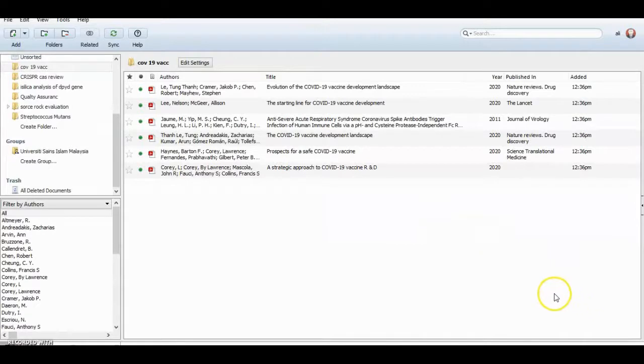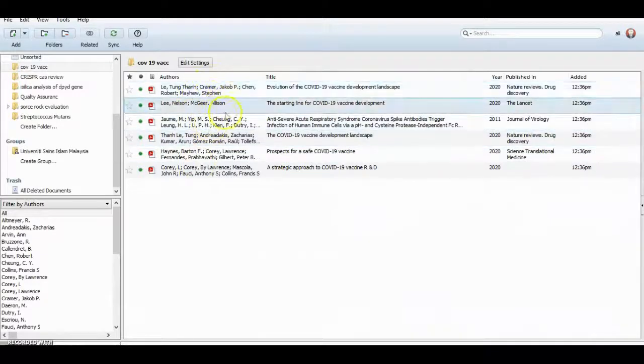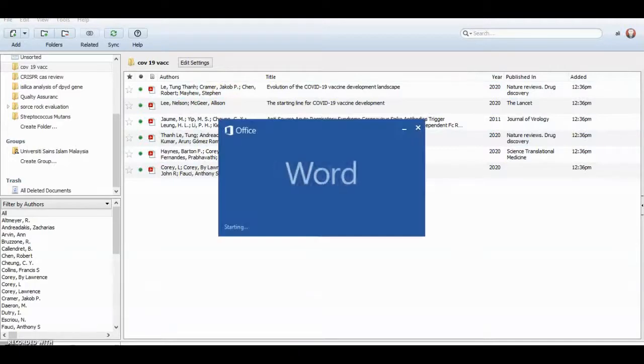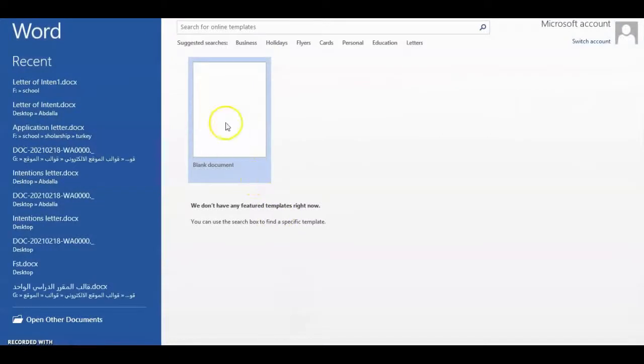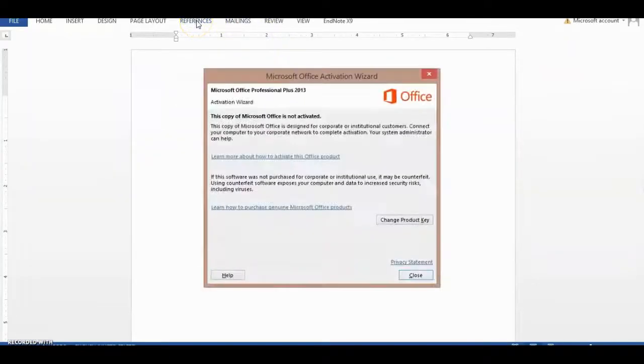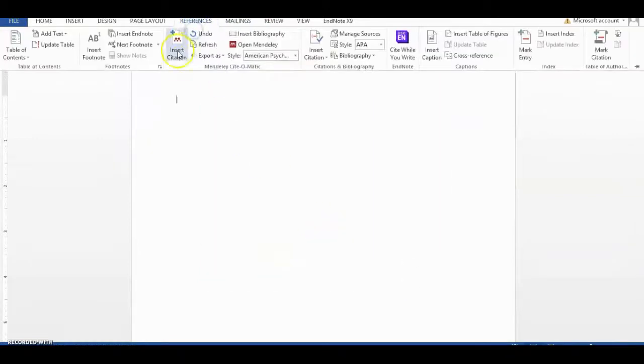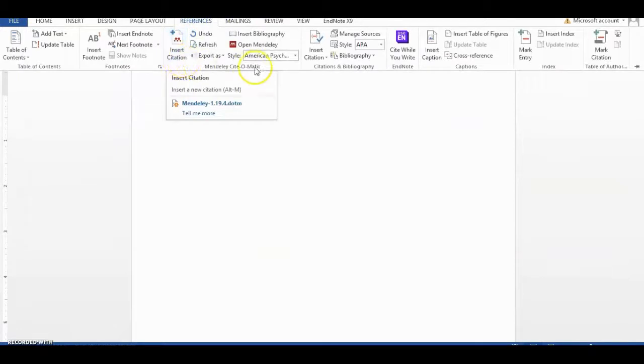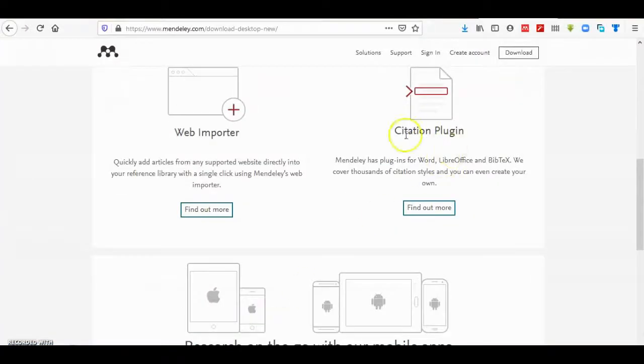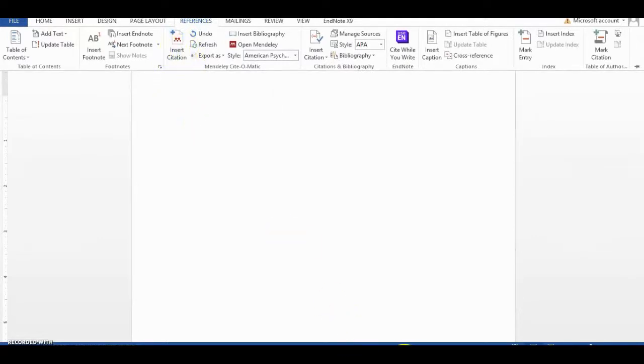Then open. If you have installed the program first and you don't find insert citation from Mendeley, you have to install plugins here: citation plugin and web importer, in order to appear the Mendeley insert citation icon here.